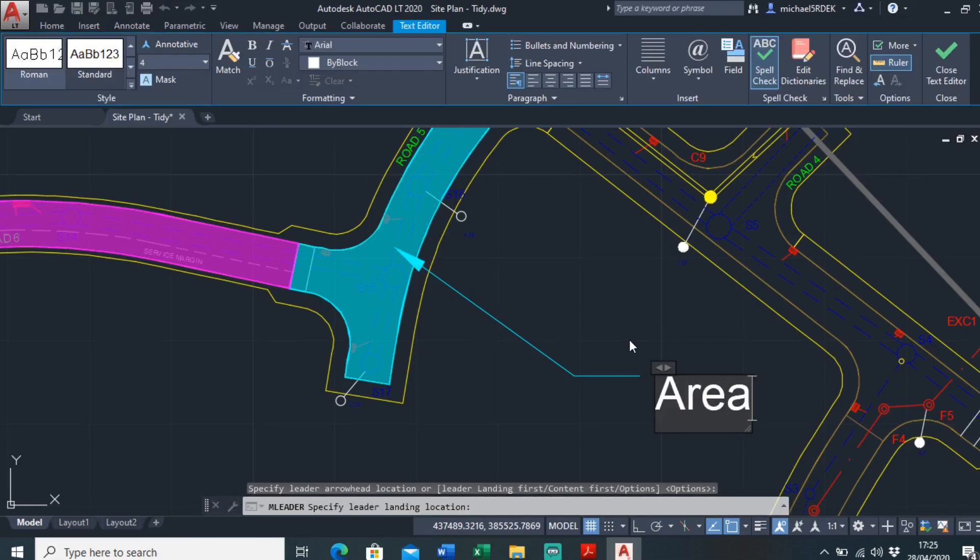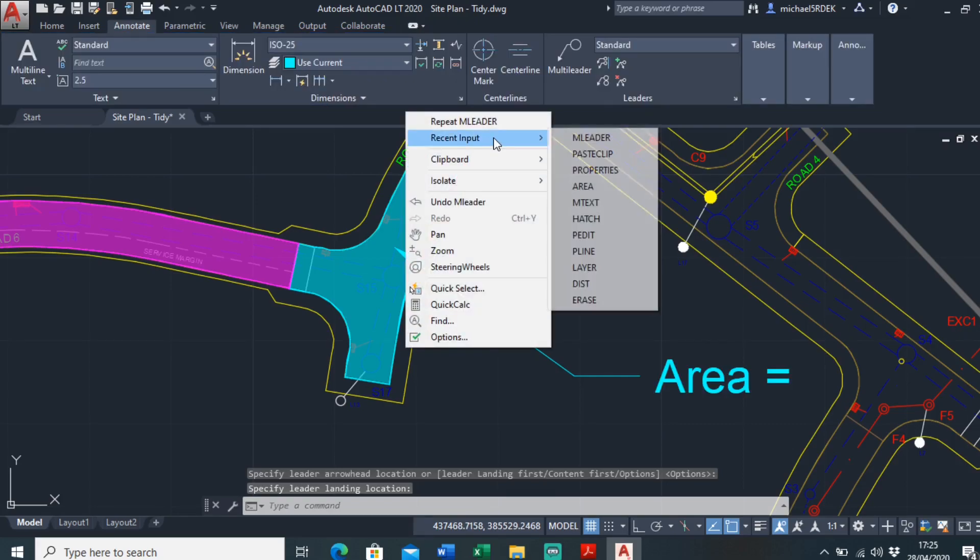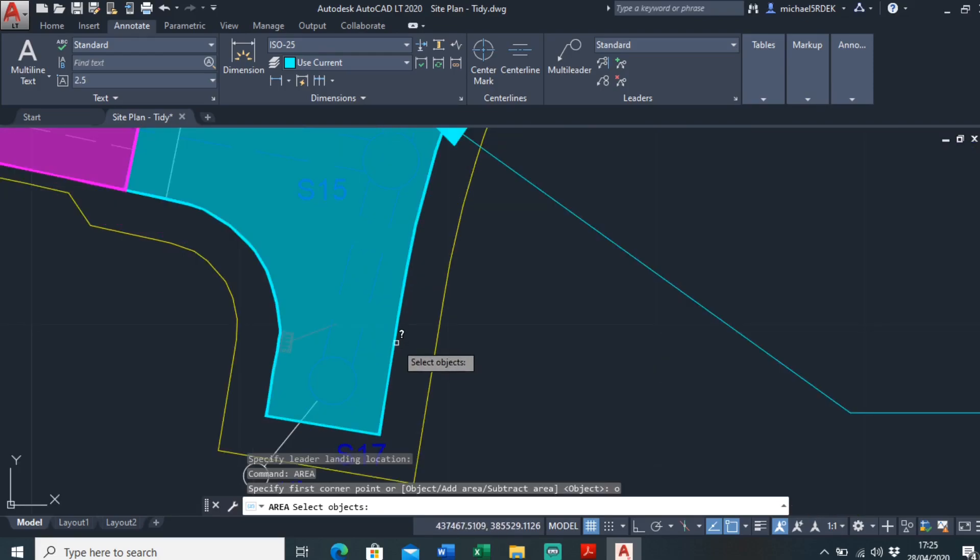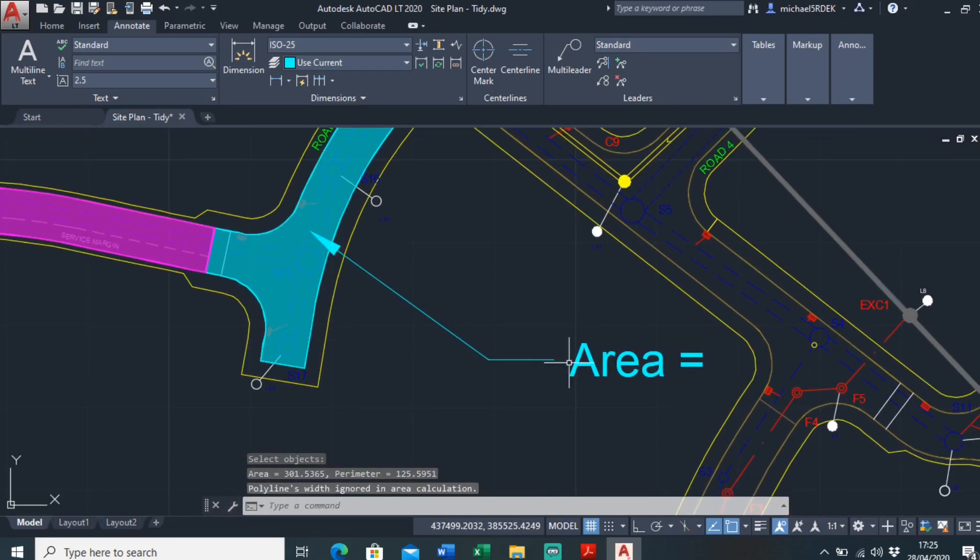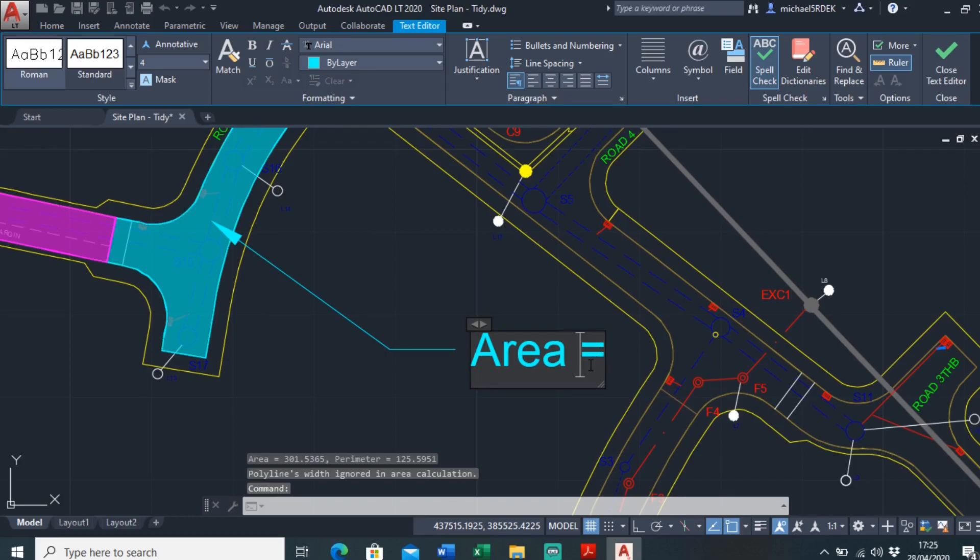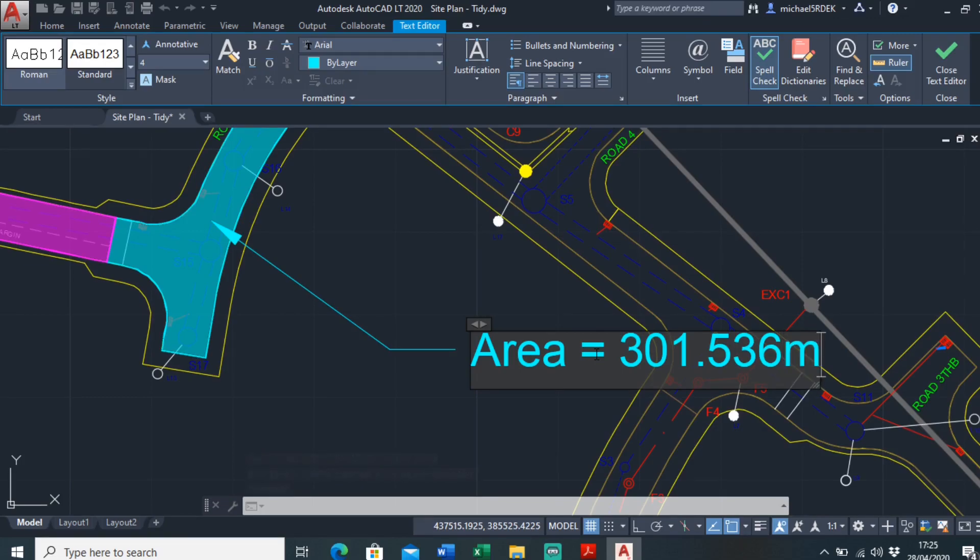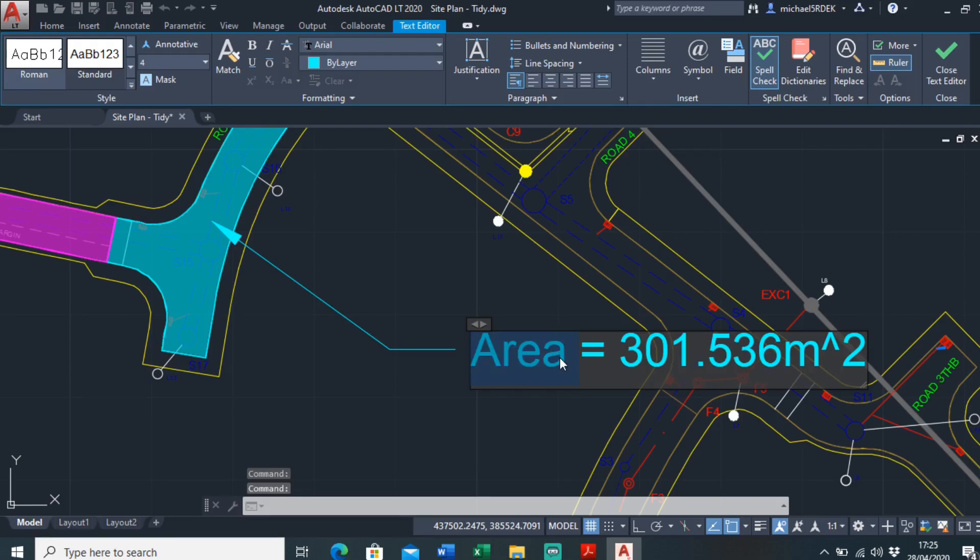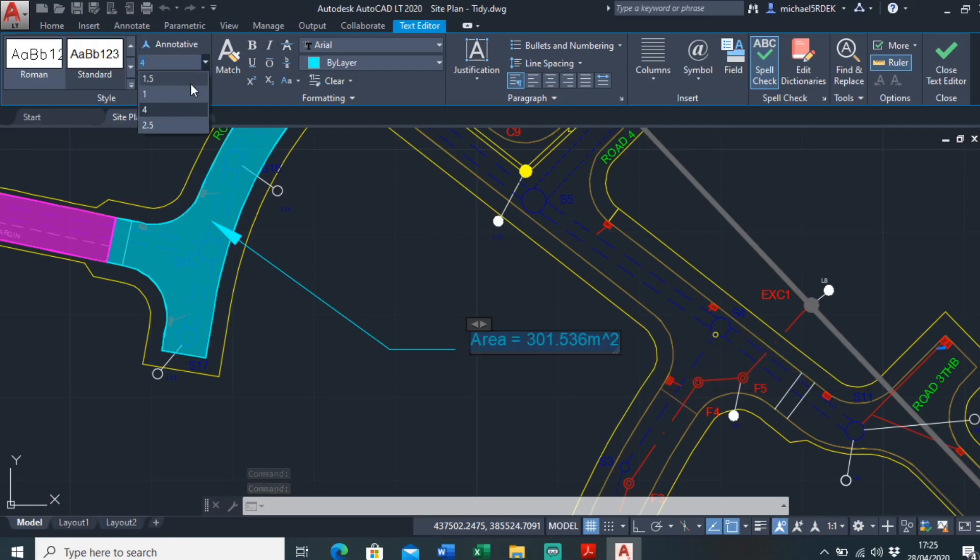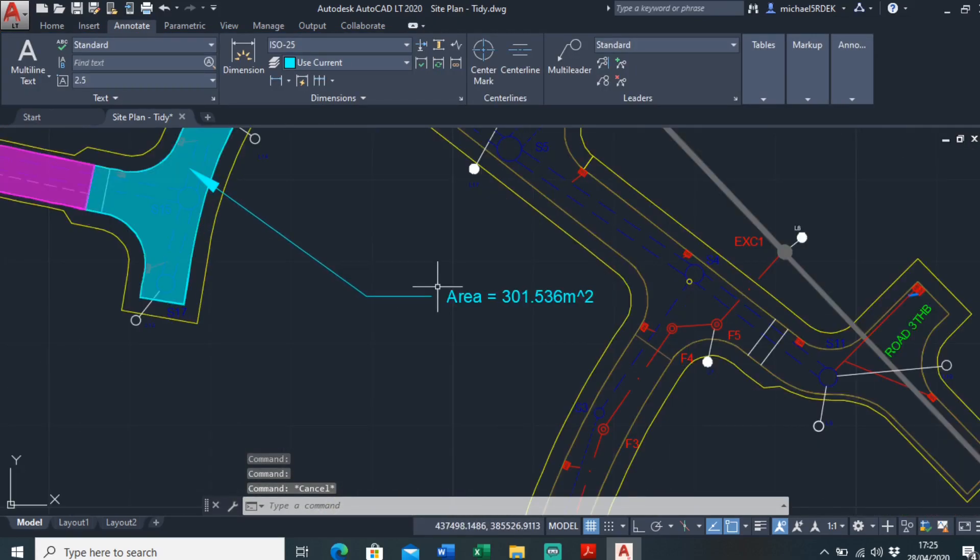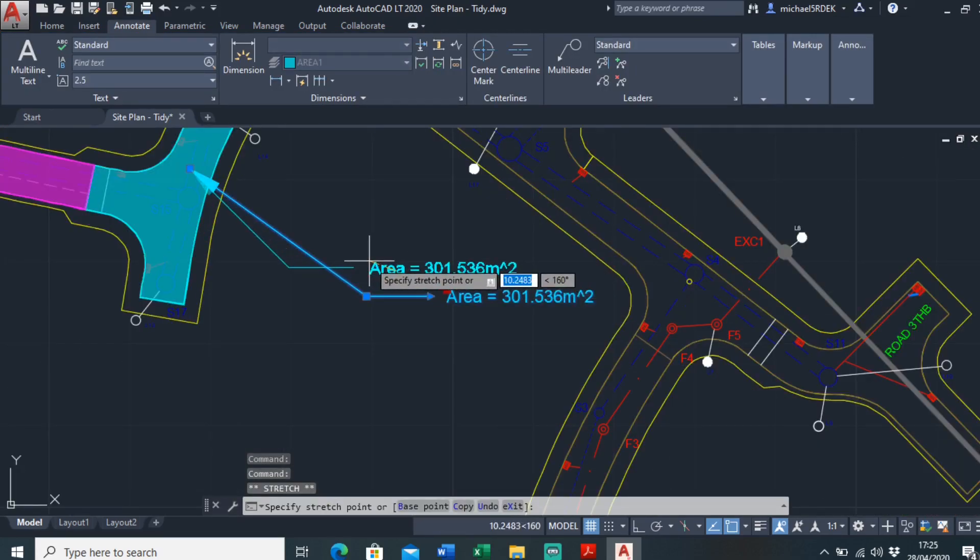Area equals, I think it was 301 something. Let me input area, object, 301.536. Area 301.536 meters squared, sorry. Just change the height of this. And that's how you can annotate it too.